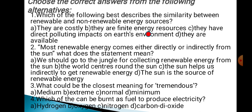The answer to Question 1 is D: They are available. The answer to Question 2 is D: The sun is the source of renewable energy. The answer to Question 3 is B: Extreme. The answer to Question 4 is A: Hydrogen.